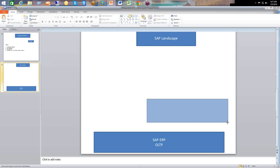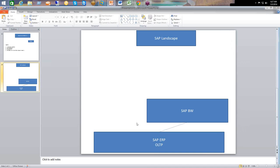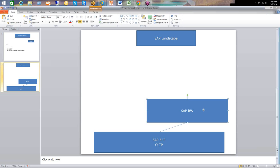SAP BW always works on top of SAP ERP, and it also has a lot of other sources. When we talk about the SAP landscape, we have to stick with SAP family tools and applications. SAP BW has certain extractors which allow us to extract different financial and logistical data from the ERP system very easily for developing an end-to-end data warehouse. This module is named as the end-to-end data warehousing application in the SAP family.